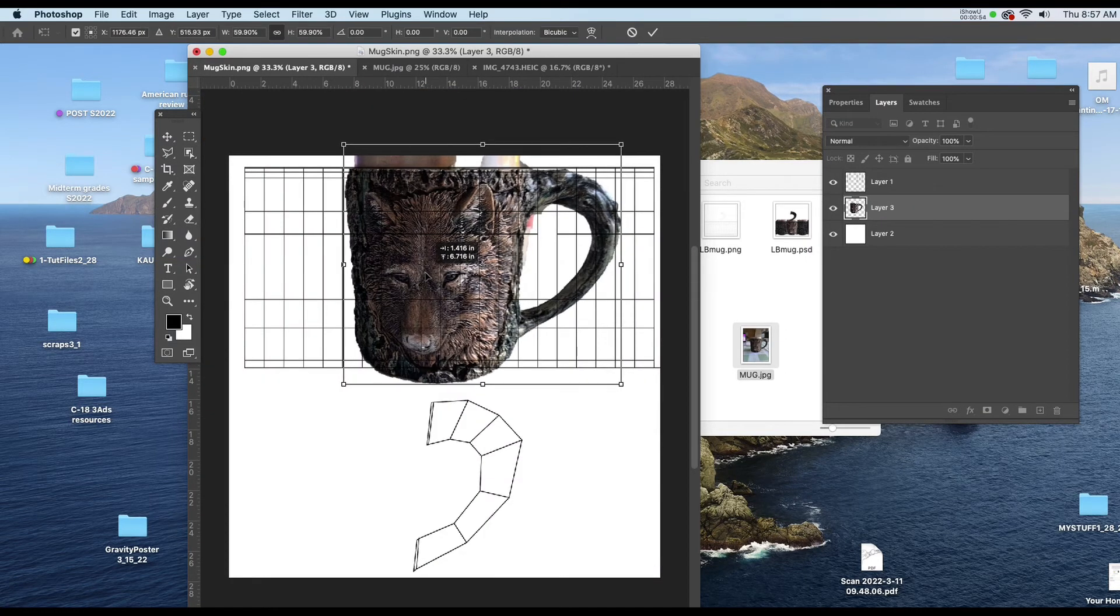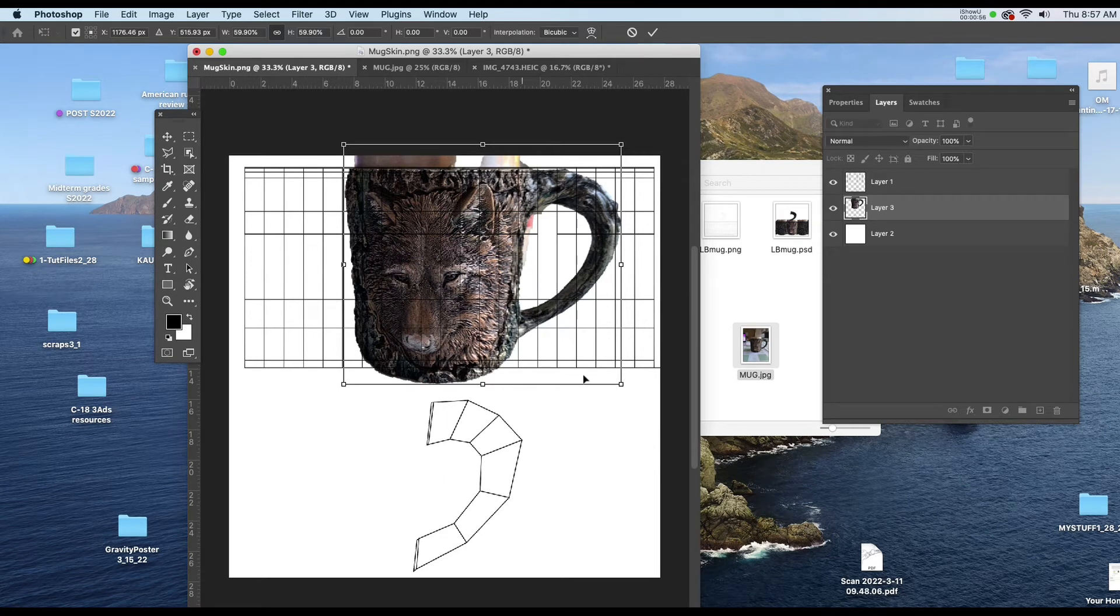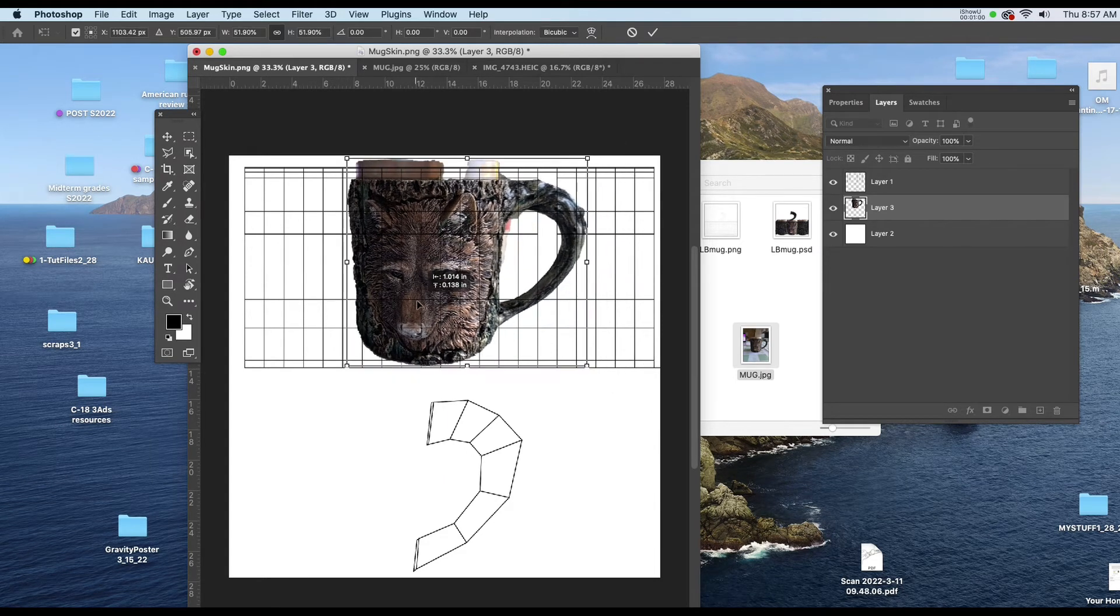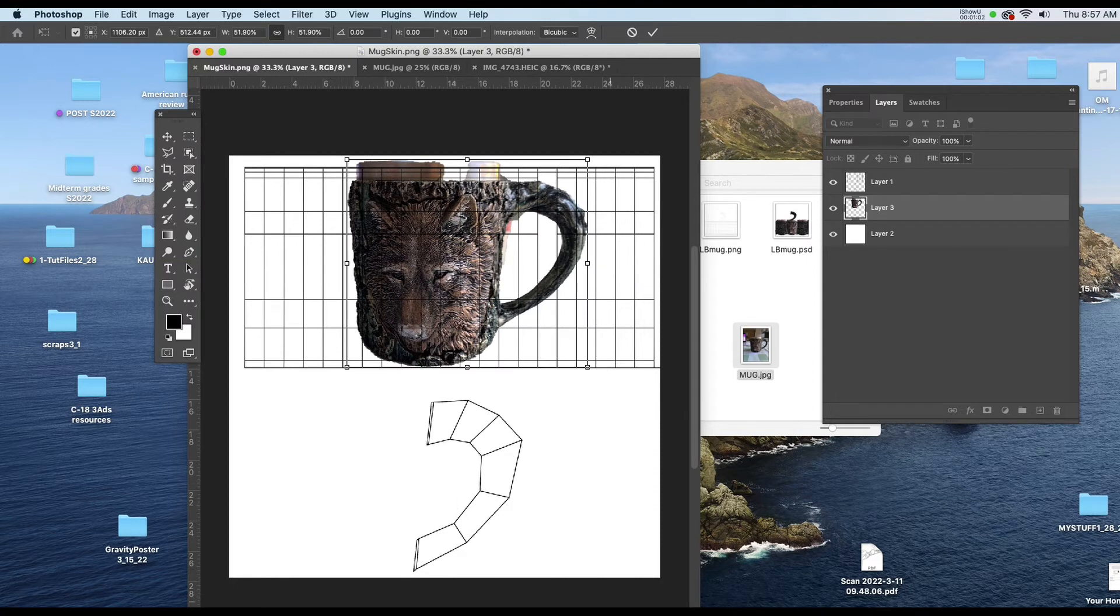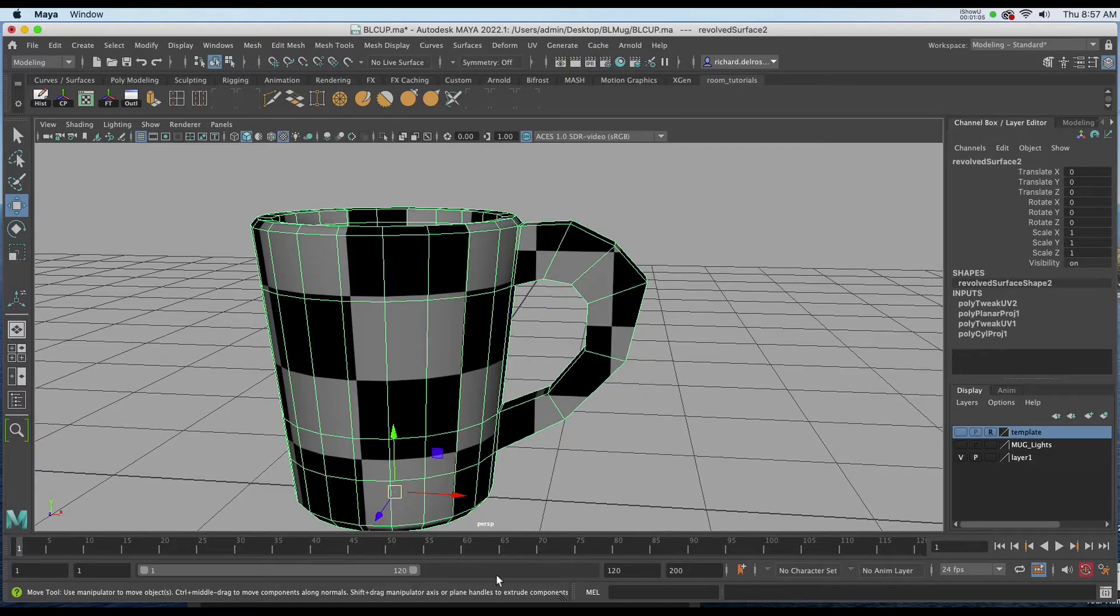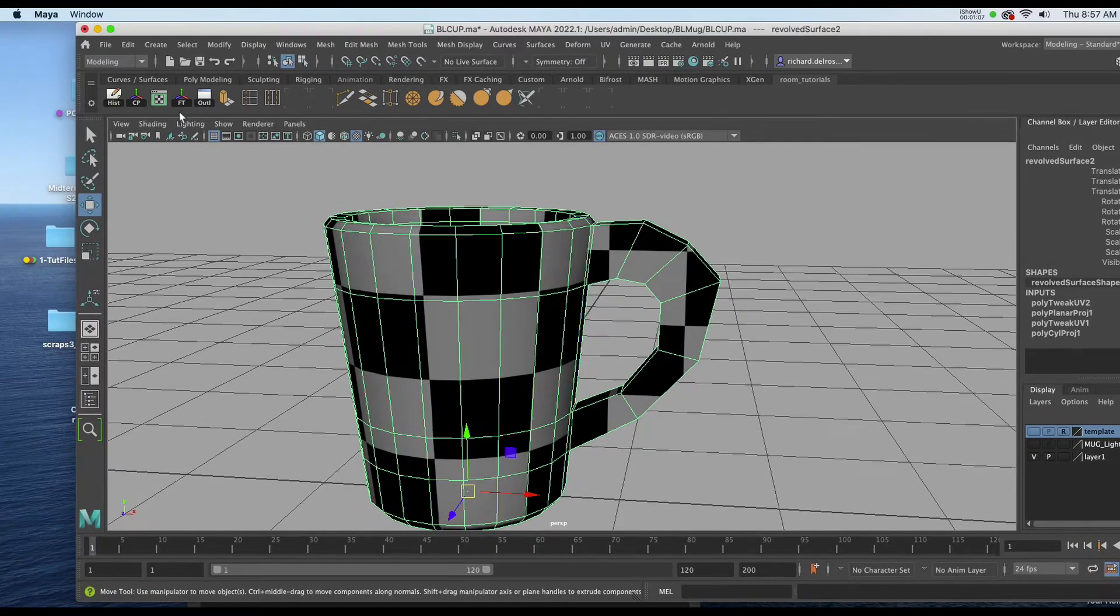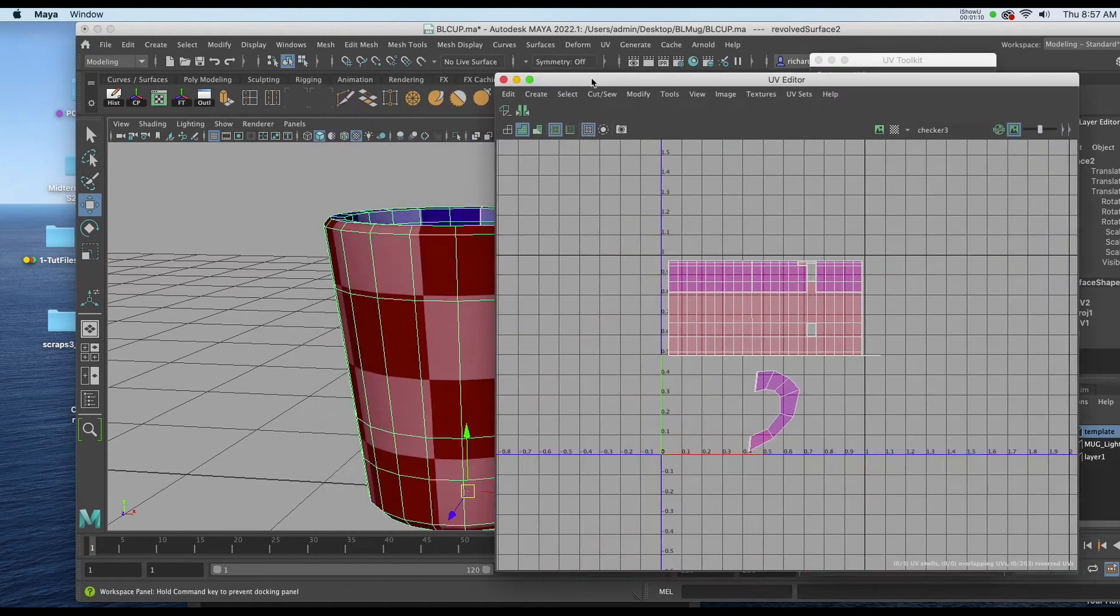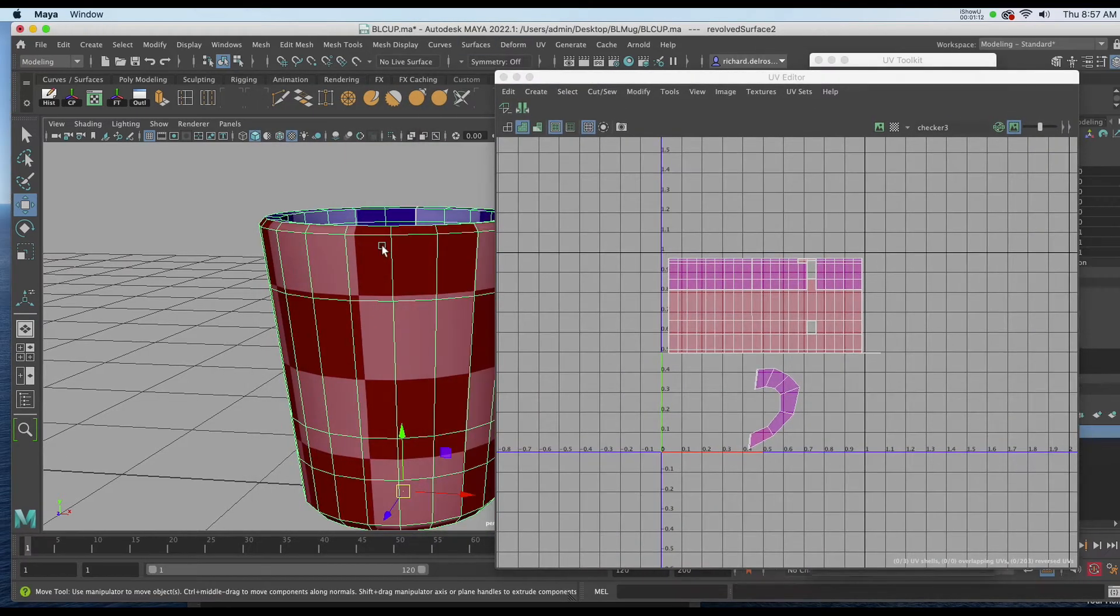The first thing I want to do though is I would like to identify roughly where the front of the mug would be. And I'll do that by going back into Maya. So I'll open Maya for a second and I'll go to my UV Editor and I'll put it to the side.